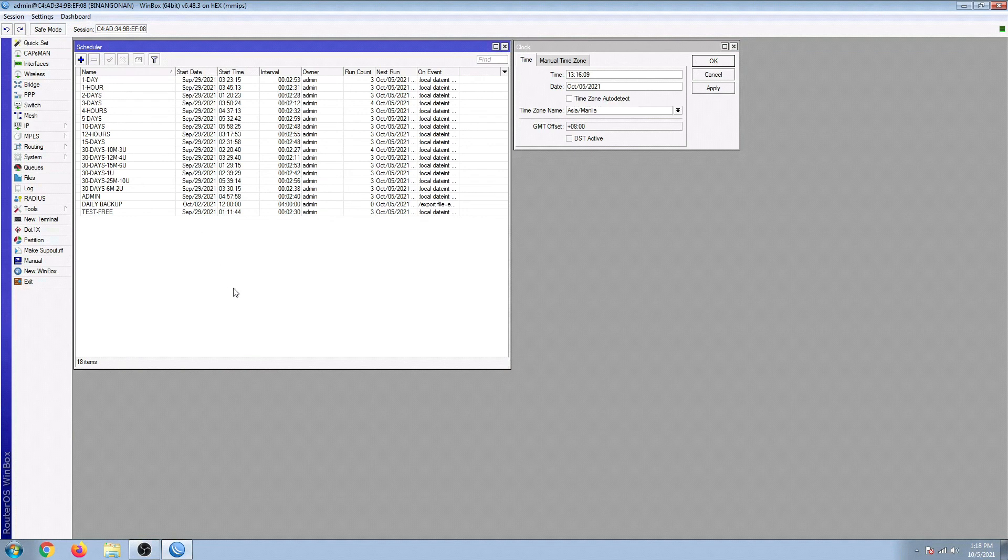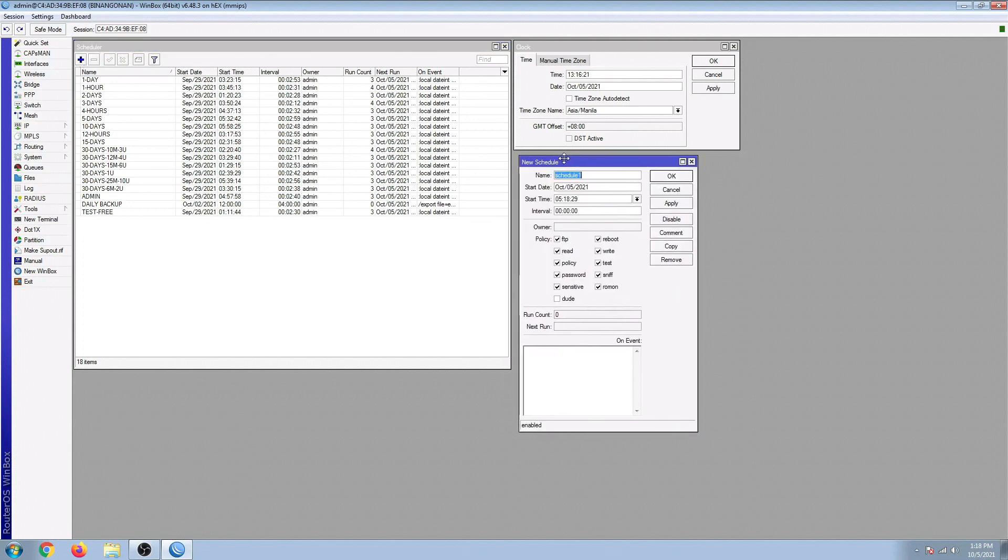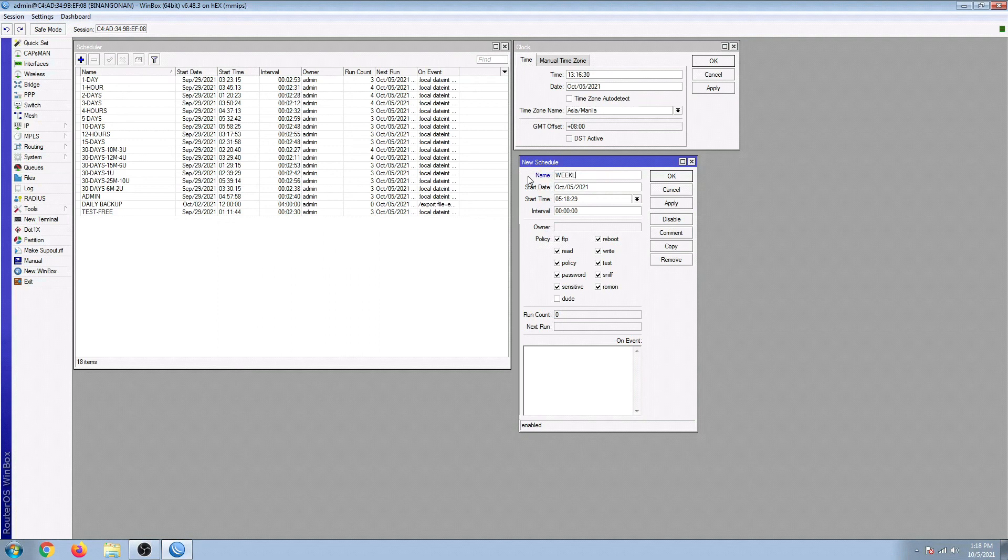So right now it's October 5, 2021, 1:16 in the afternoon here in Manila. Let's click on the plus sign up here and create a new schedule. I would name this as a test schedule. And then for the date, we're going to select today's date to test.